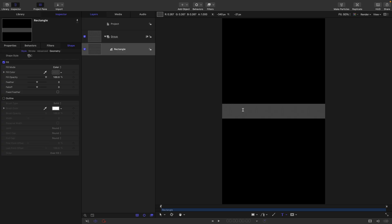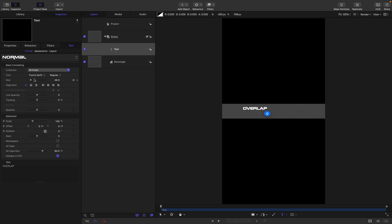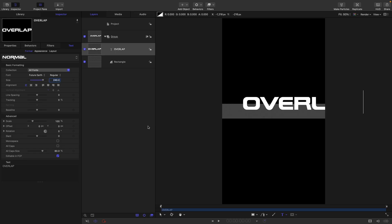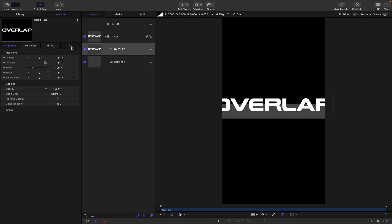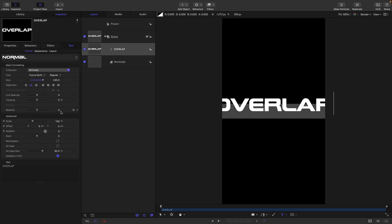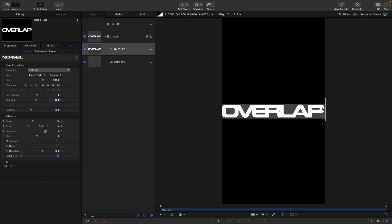I'm going to grab the text tool and type out my word. I'm using a font called Future Earth — I'll give you a link in the description. For the size I'm going to go with 240, centre align it, come over to properties, reset the position, and then adjust the baseline so it's sitting inside our box. We're wanting to create this overlap effect and we can do that very easily by just adjusting the tracking. So let's go with negative 12. Then I'll slightly nudge it over using the x offset so it's nice and centred — nine there looks to be about right.